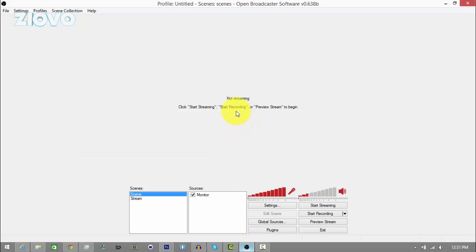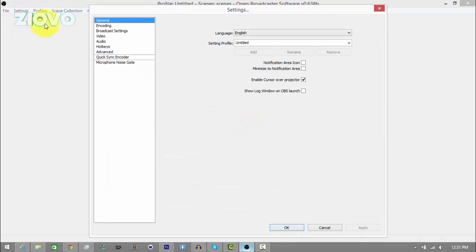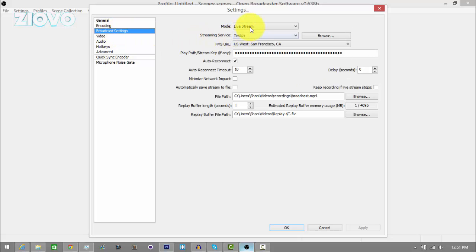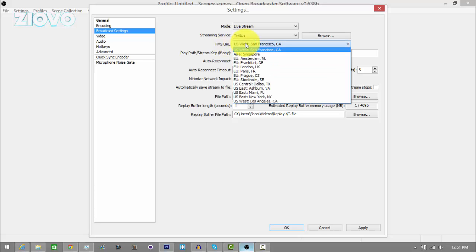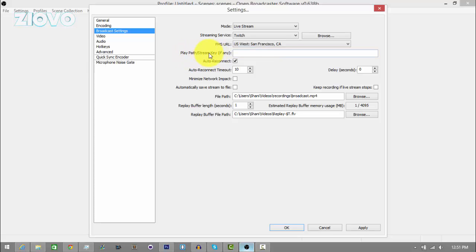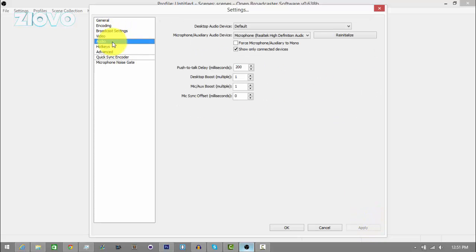Now we're going to be setting up our stream. Go to settings, then broadcast settings, and make sure the mode is set to live stream. Make sure the streaming service is set to Twitch. The FMS URL is going to be the location closest to you — for me, it's San Francisco. Where it says play path slash stream key, paste that stream key from your Twitch dashboard into OBS. Once you do this, click apply. You can also mess with other settings such as encoding, video, audio, and set up your microphone. Once you're done, press OK.